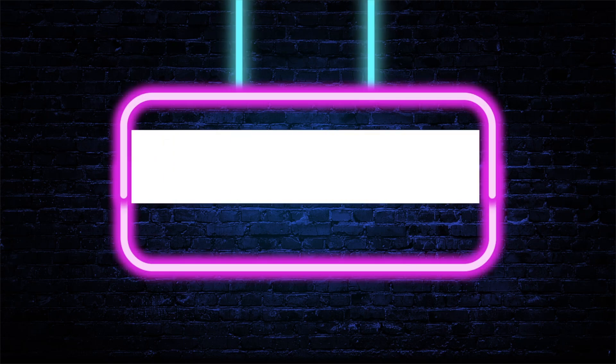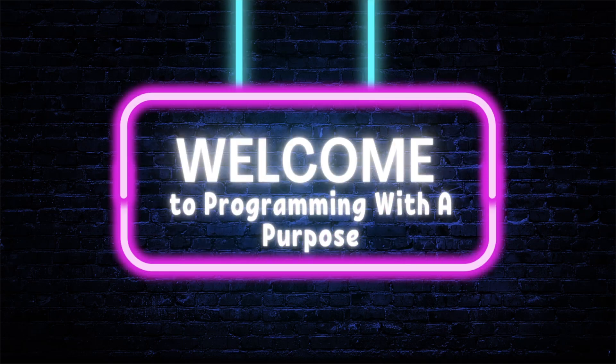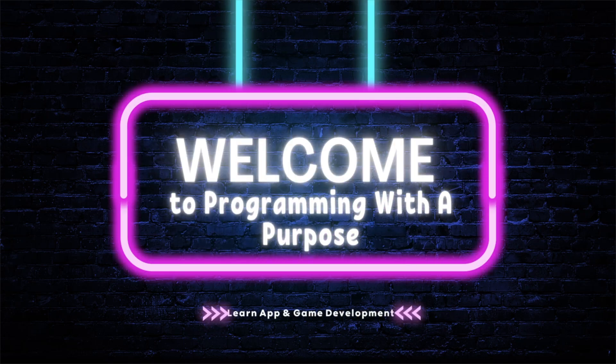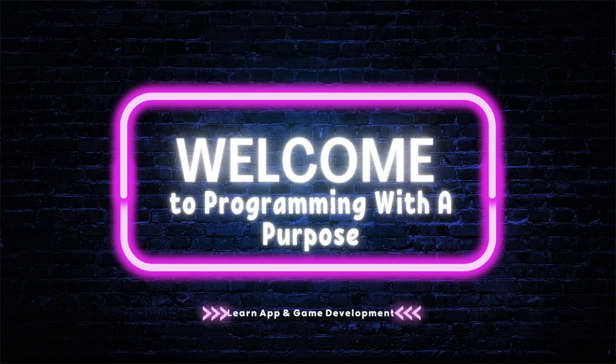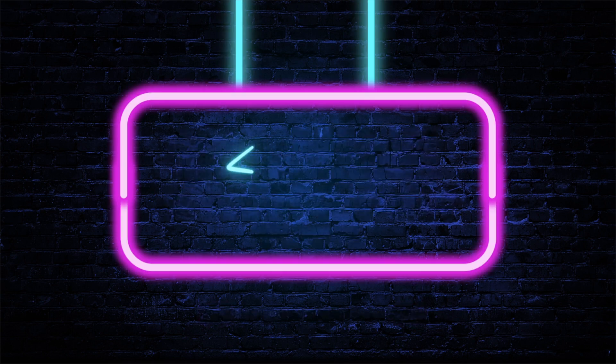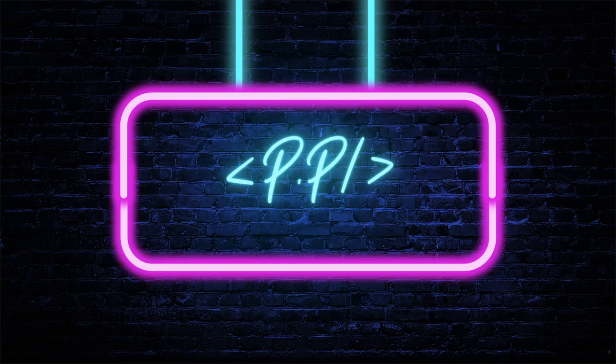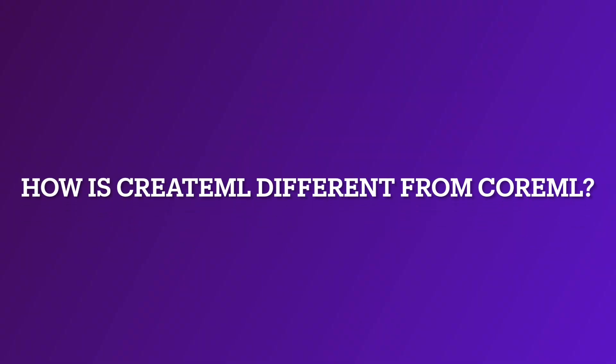Hello everyone, welcome back to my channel Programming with a Purpose. Today I'm going to show you a unique tutorial based on CreateML. Just like CoreML performs different functionalities according to the models that we have loaded into our system, CreateML is basically the prerequisite of CoreML.